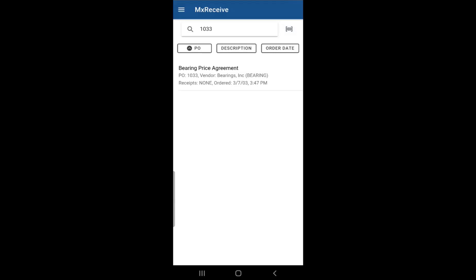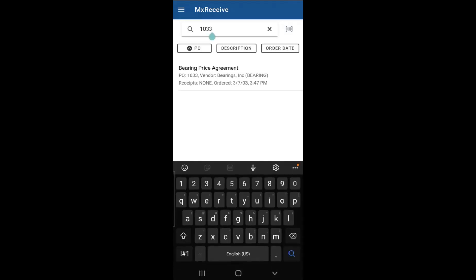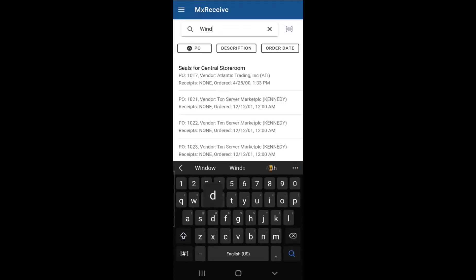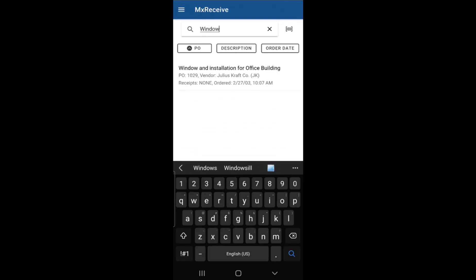Another way to search for a purchase order is by description name. So if you type in a word like window, MXReceive will look for any purchase order that has the word window in its description name. For this example, there is only one purchase order with the word window in it.